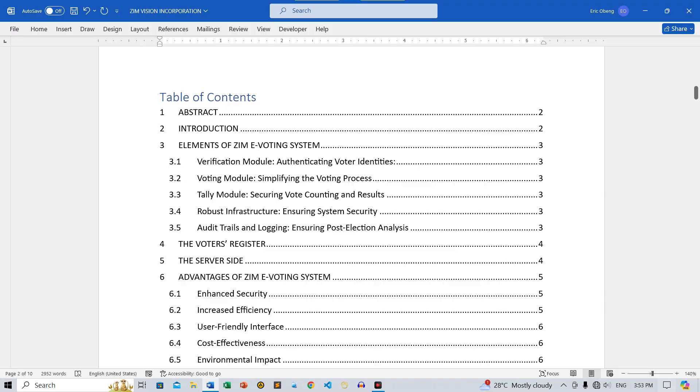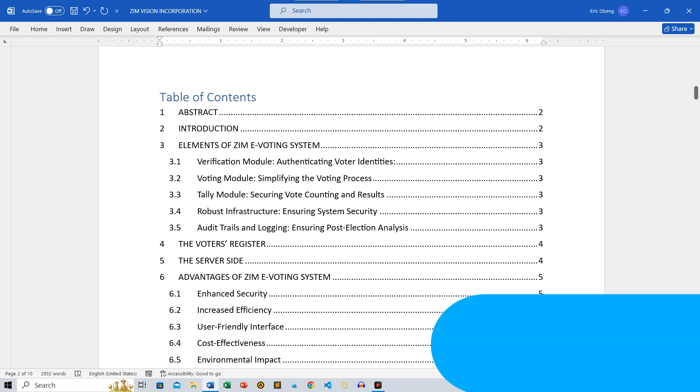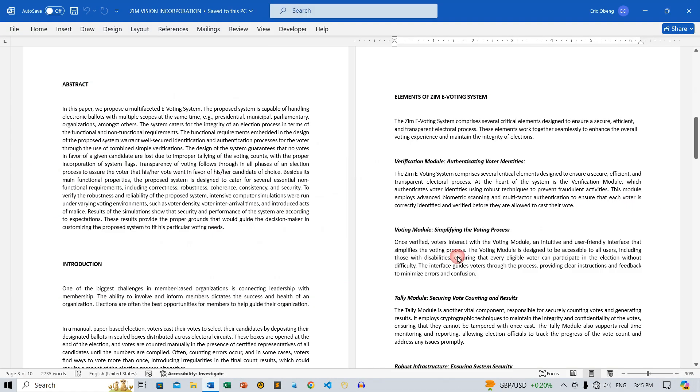A table of contents is an excellent tool for organizing your document, making it easier for readers to navigate through sections and subsections. Let's get started.